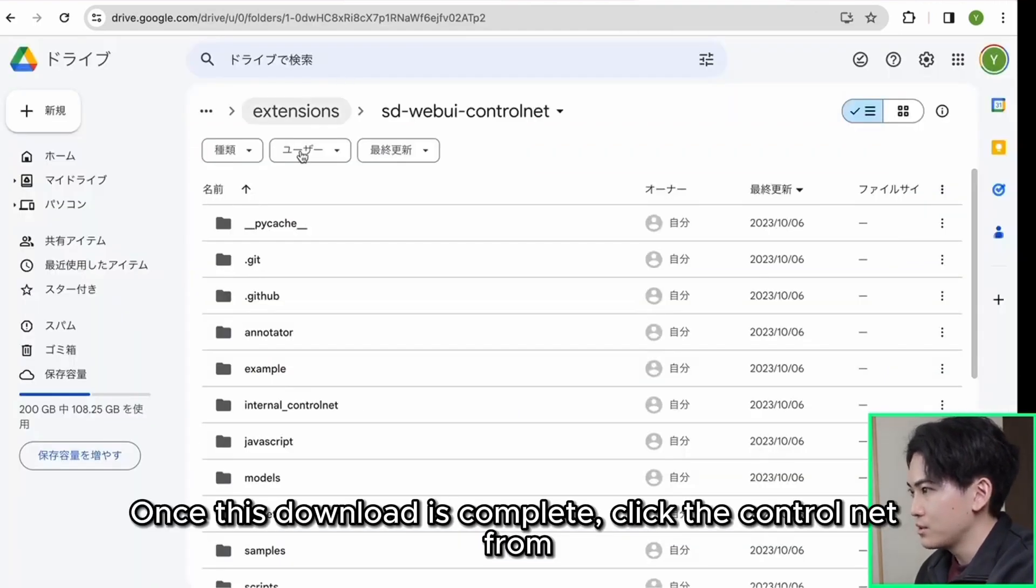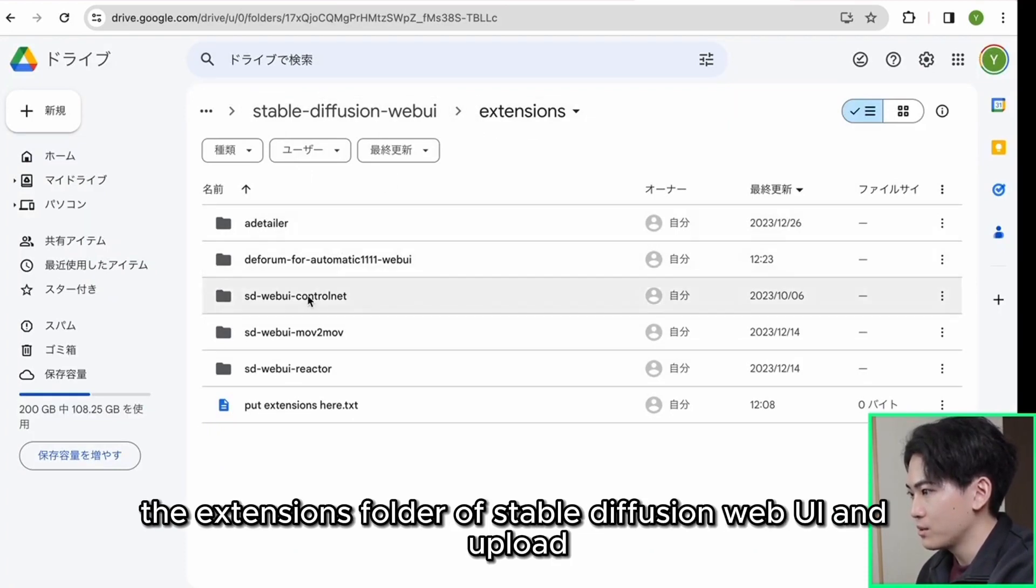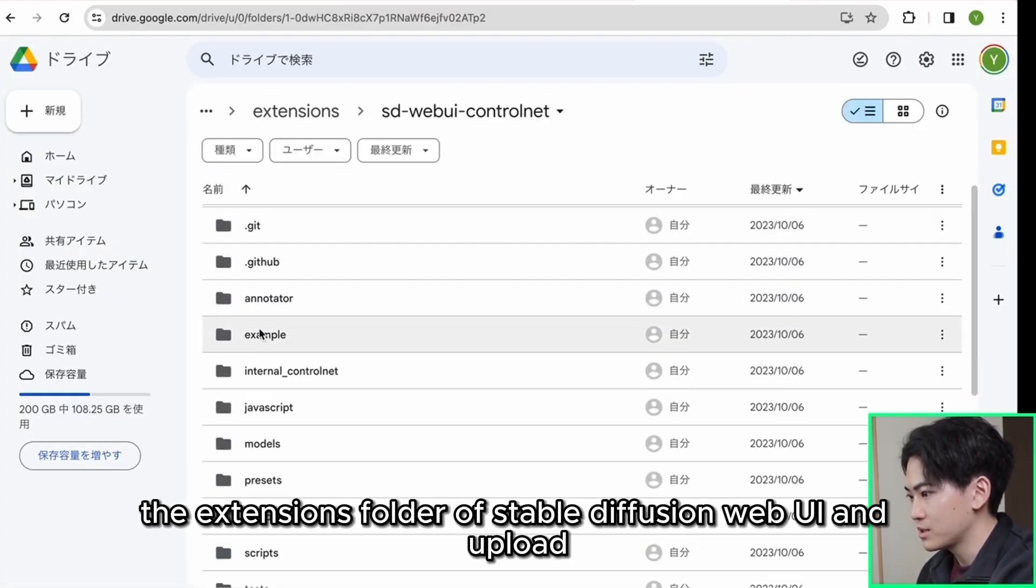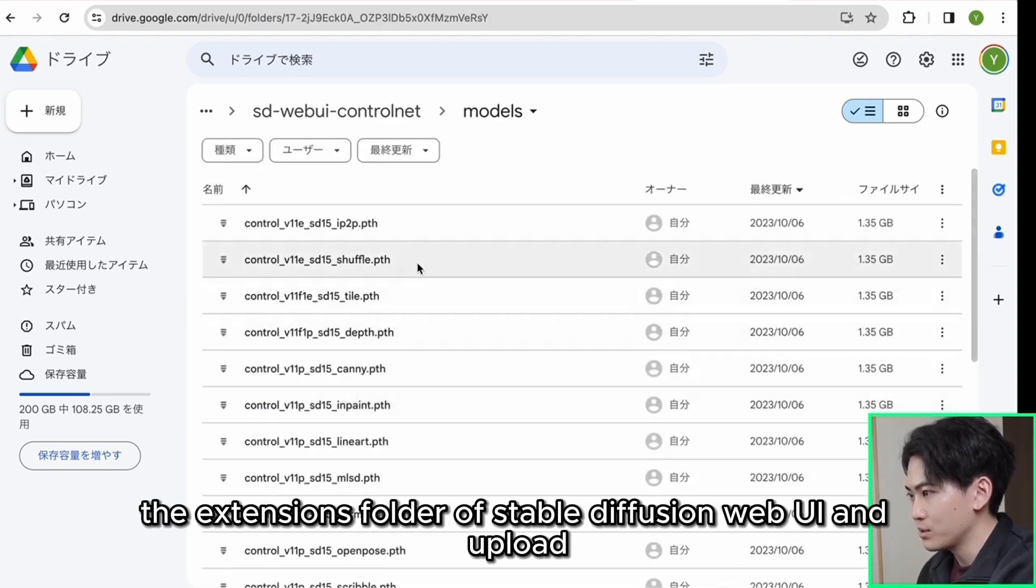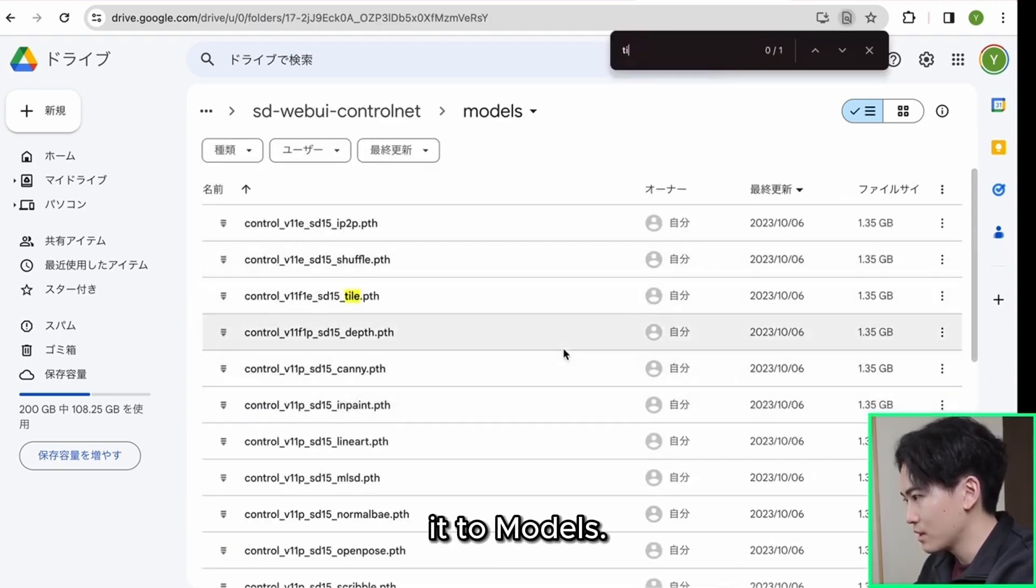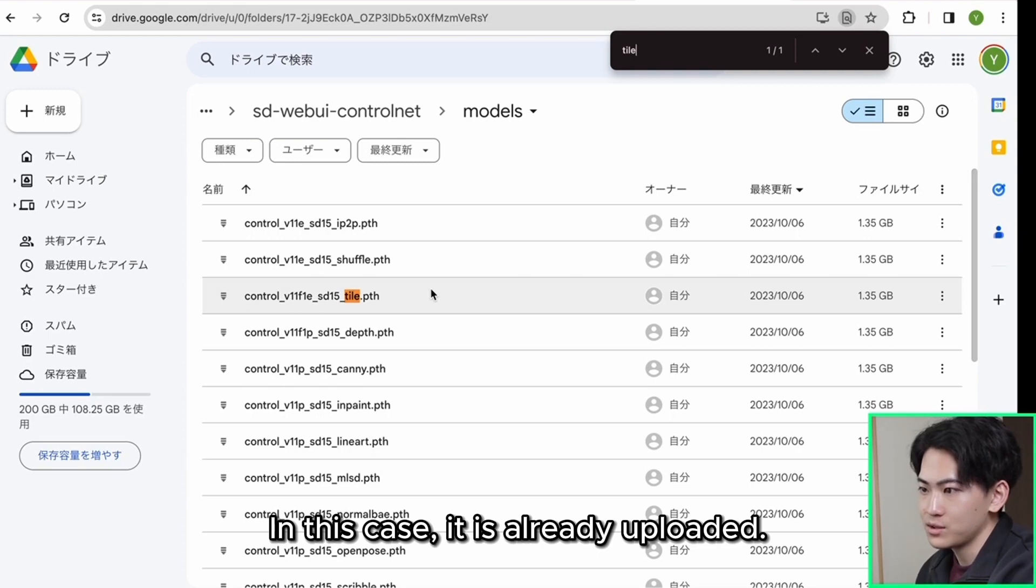Once this download is complete, click the control net from the extensions folder of stable diffusion web UI and upload it to the models. In this case it is already uploaded.